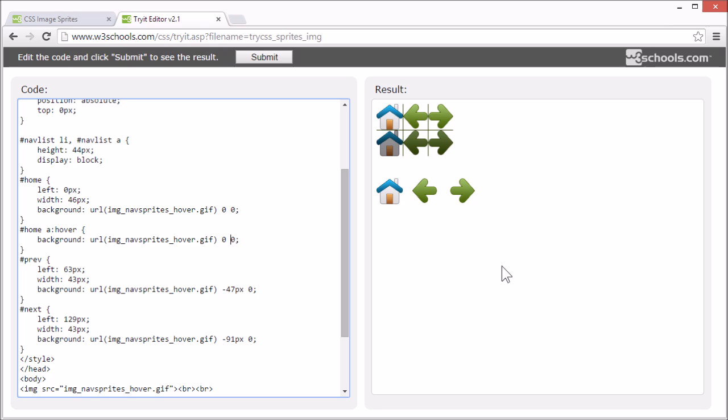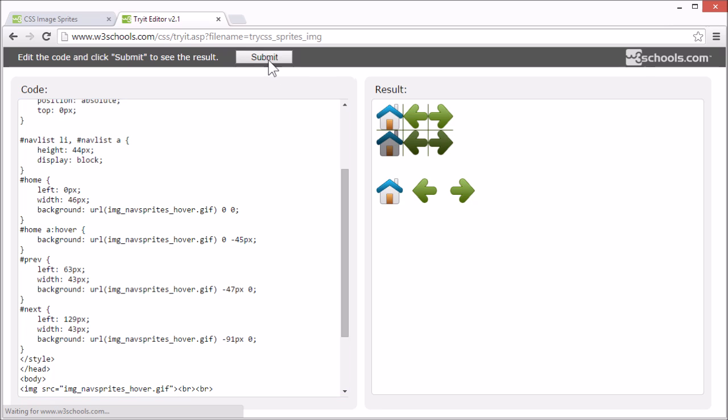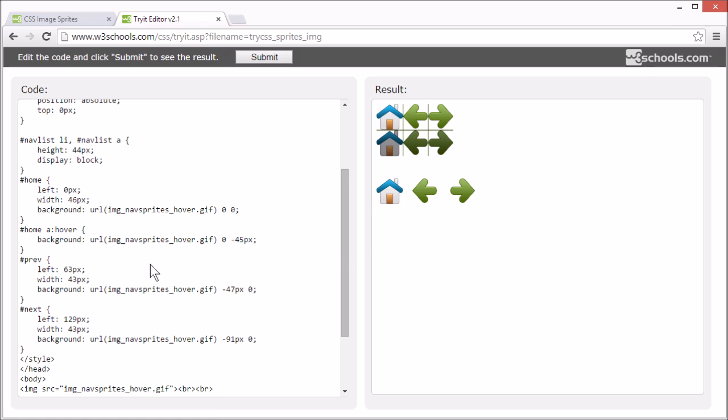We want to use the same background image just 45 pixels further down. That's 44 pixels for the height of the image plus an extra pixel for our line divider. So now we have a hover effect for the home image.